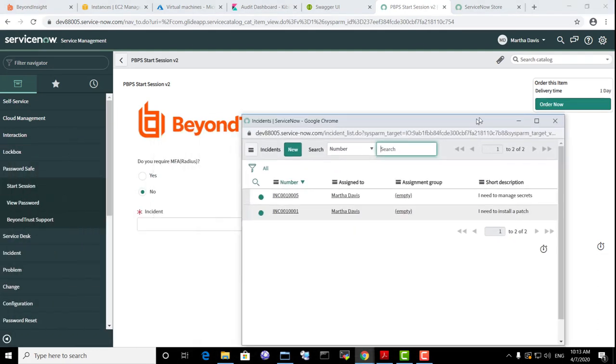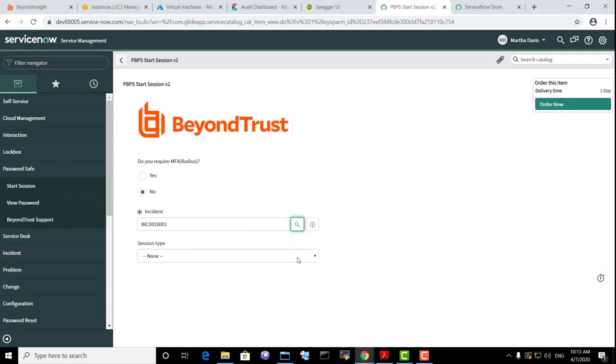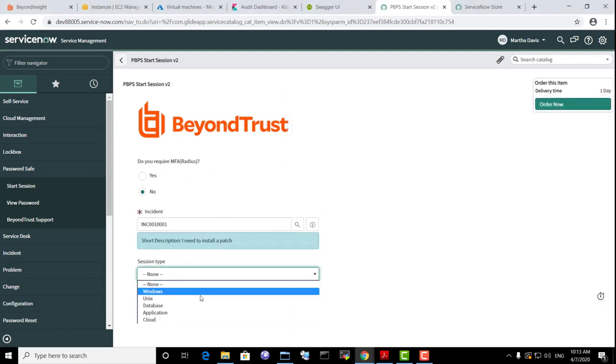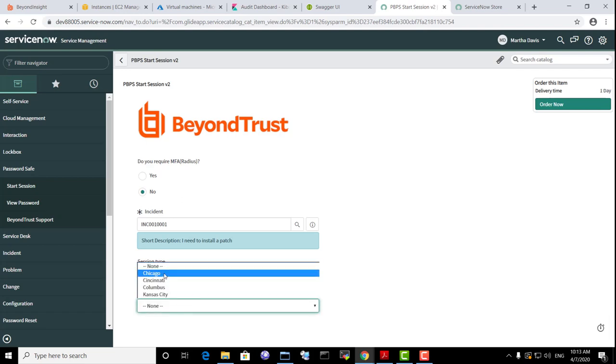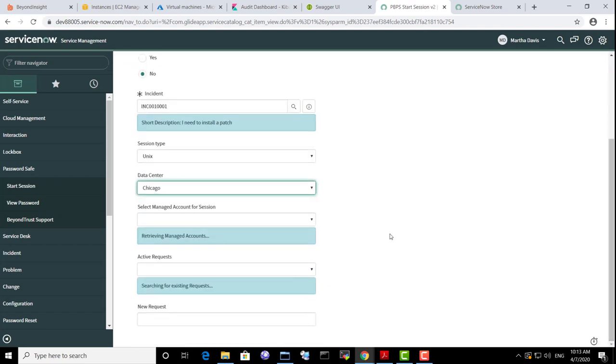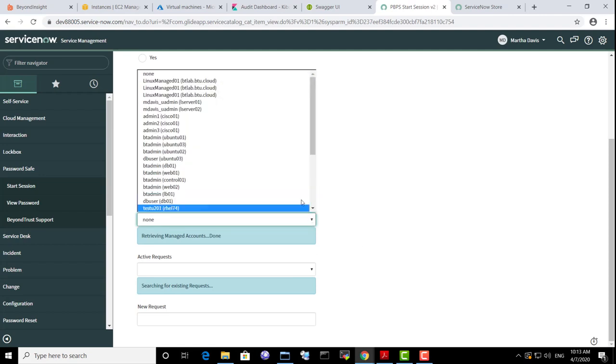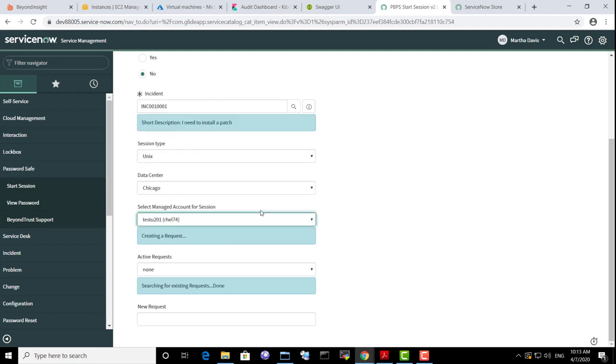Martha needs to reference an incident that is in progress and assigned to her. She will request a Unix session for a specific data center. She selects the managed account for the Red Hat Enterprise Linux managed system.